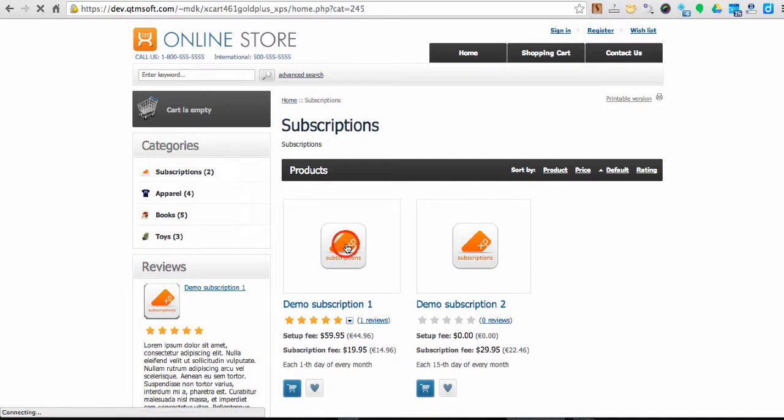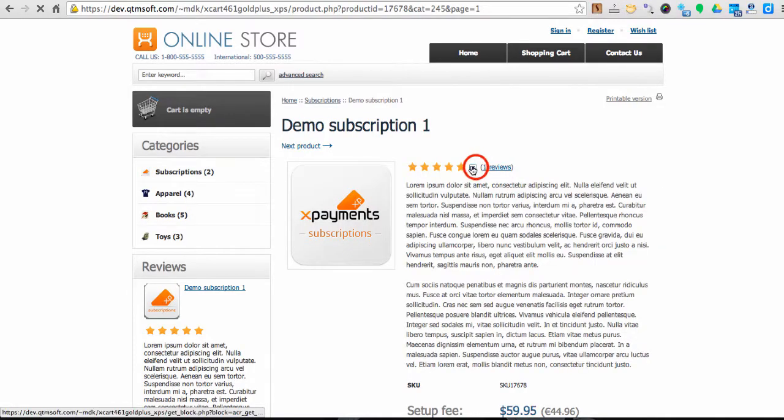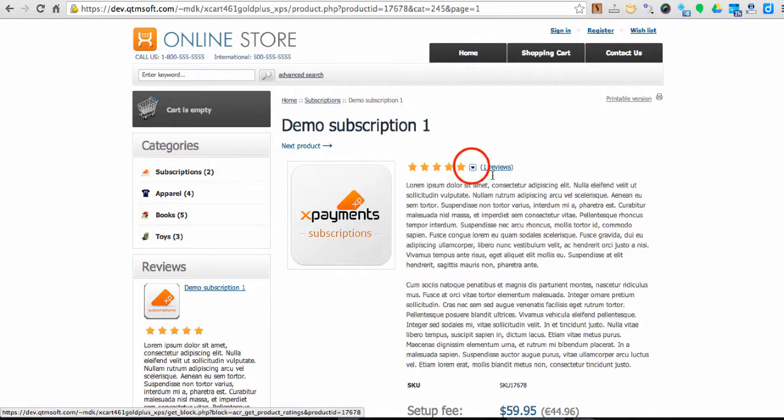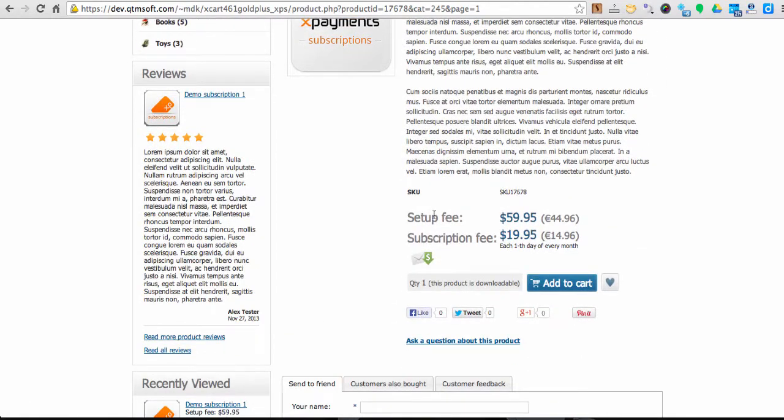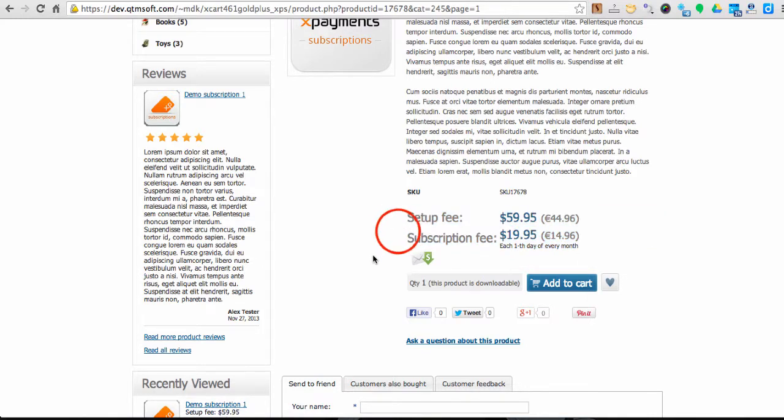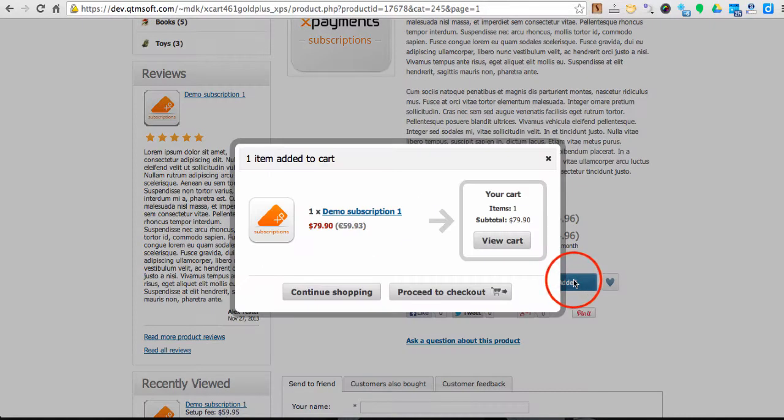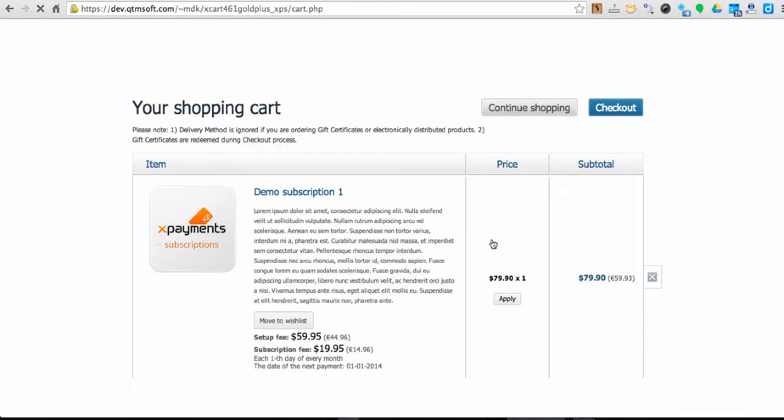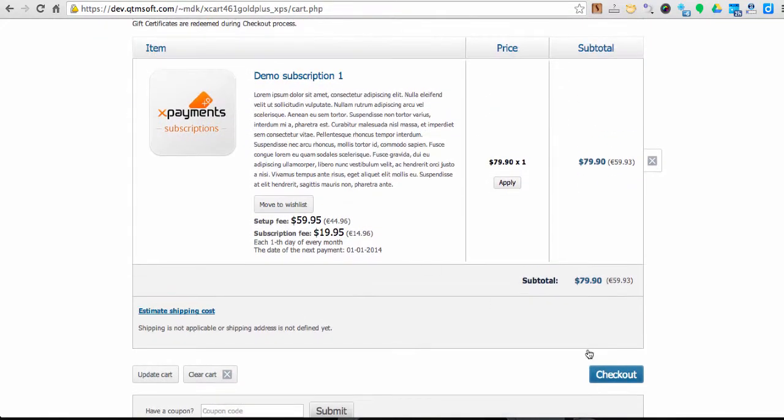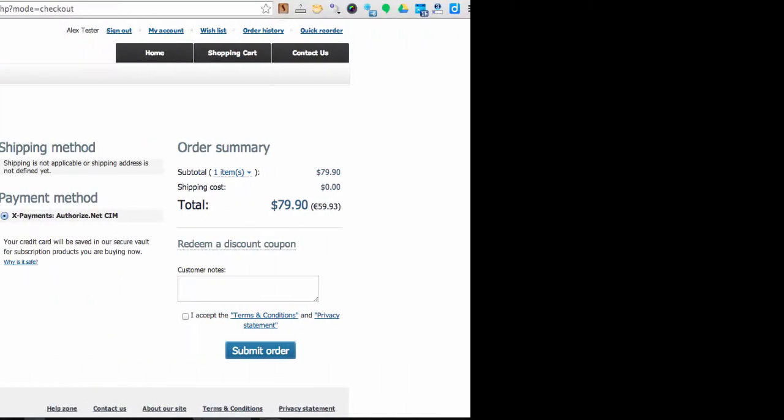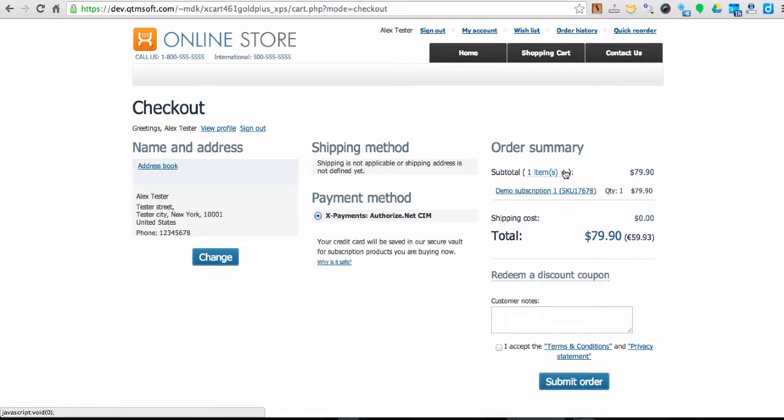Subscriptions are set up as your other products in your Xcard catalog. Subscription products need to be purchased through your regular checkout routine using an Xpayments payment method that supports tokenization. Customers' credit card will be stored and tokenized via Xpayments automatically, so you do not need to worry about PCI compliance issues.